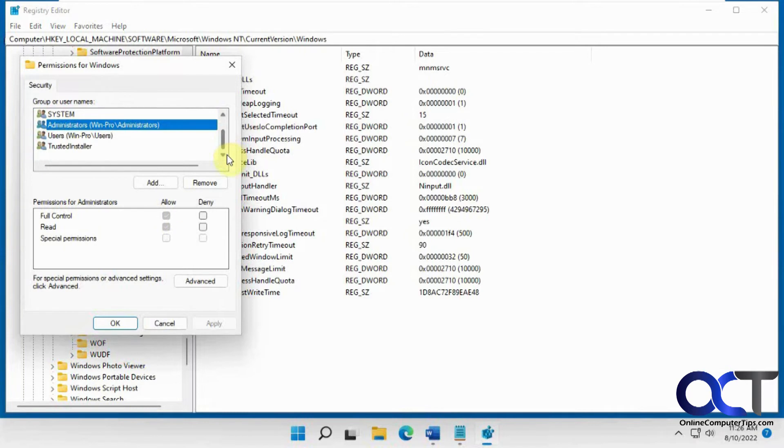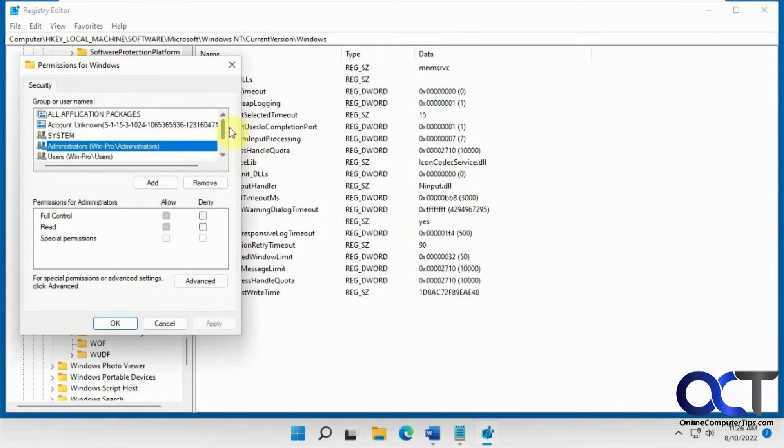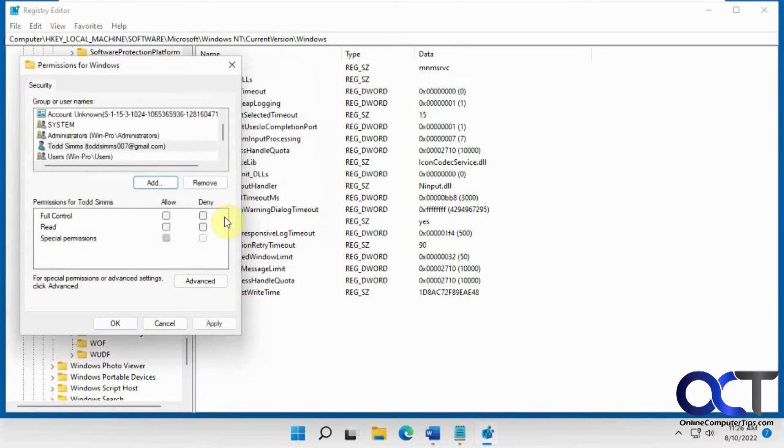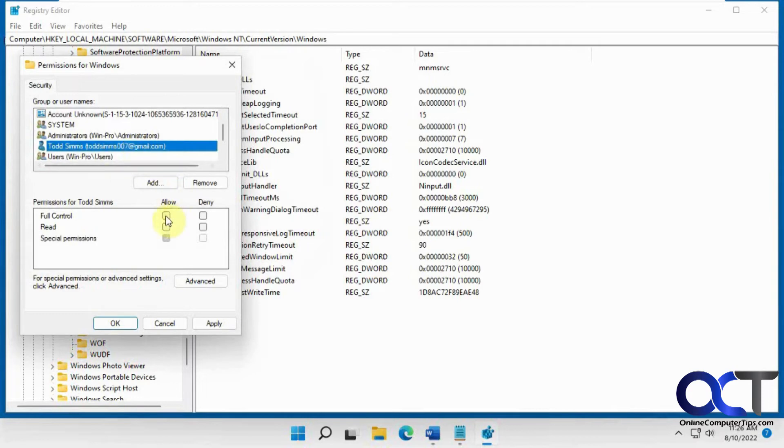You can see this user account is not in here, so I'm going to add it. Give it full control.